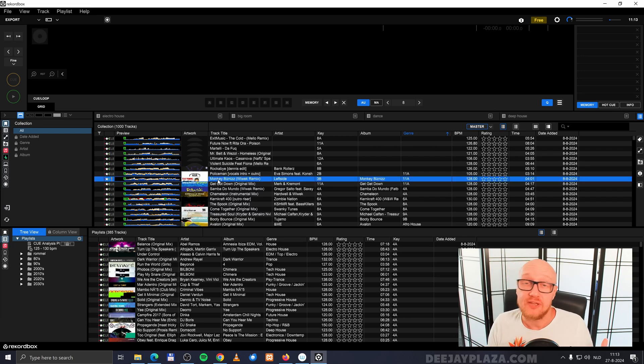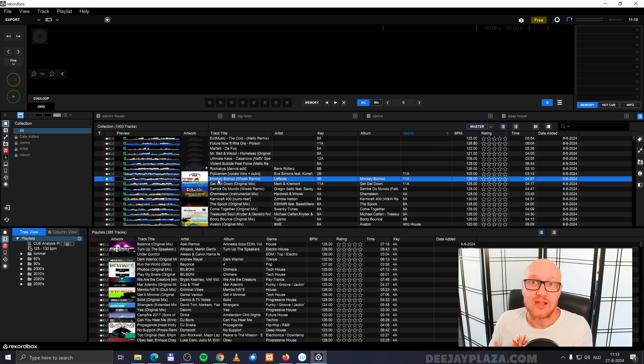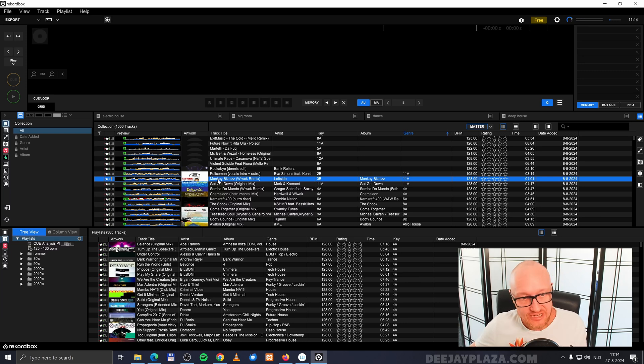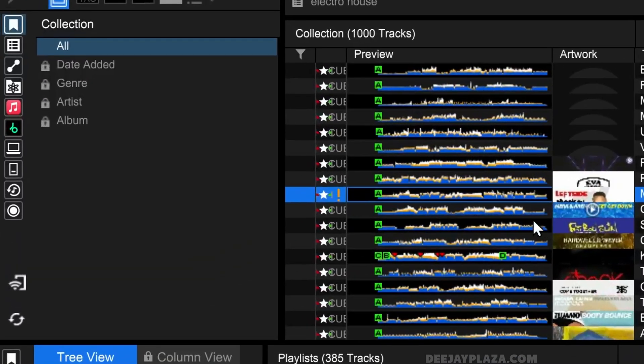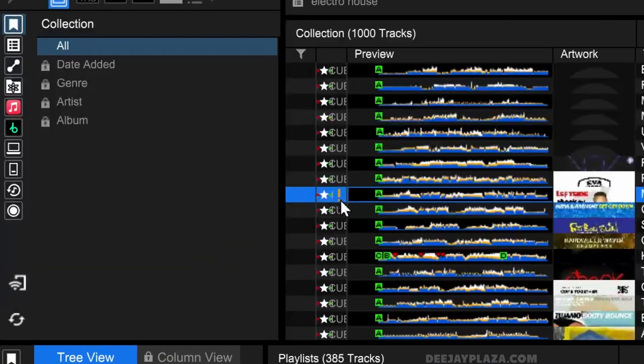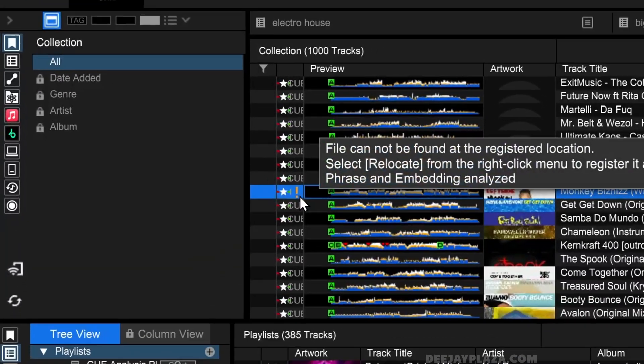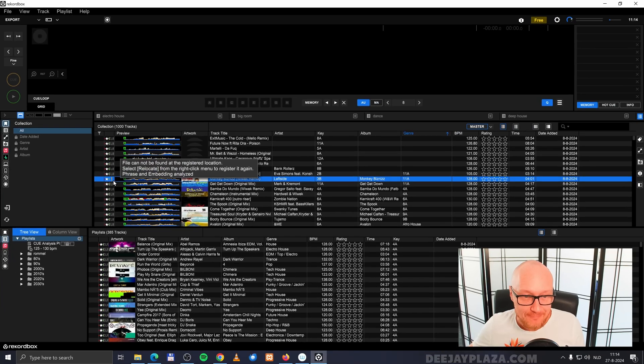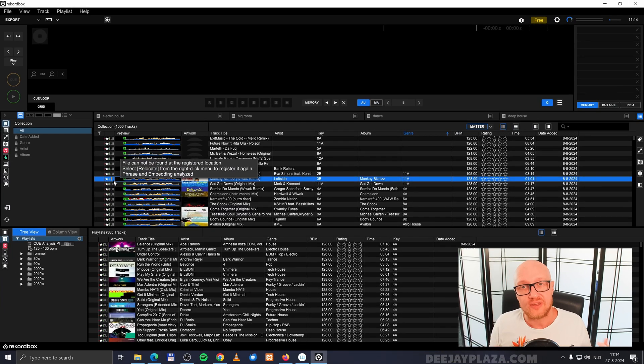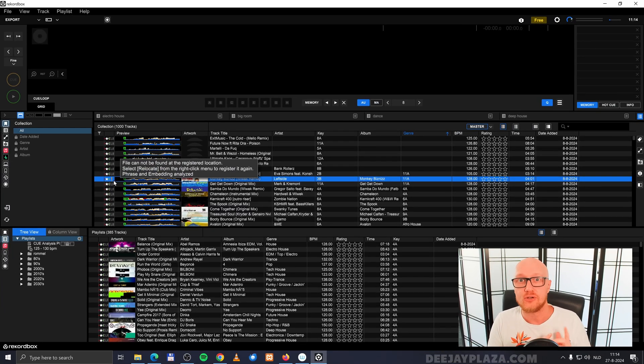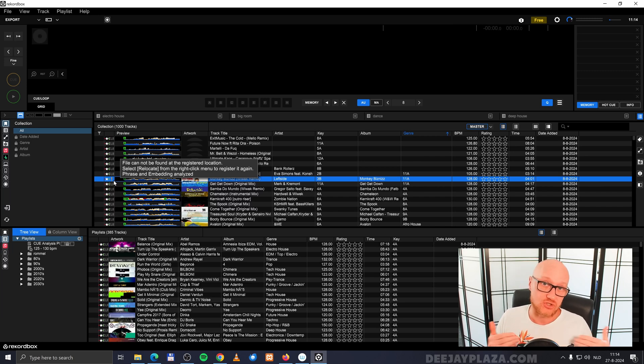It could be that after restoring your backup, some files may be missing from your collection. You can see this by looking at this exclamation mark. If you struggle with this problem, you can check out the video here on the screen, in which I teach you step by step how to fix that.